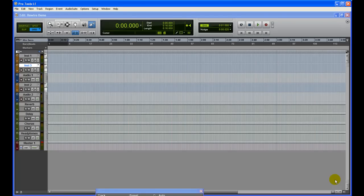Hi guys, welcome to homestudiosound.com. I'm going to show you a video on how to rewire Reason in Pro Tools. Pro Tools is the DAW software which a lot of people are using, and this video in particular is about how to rewire Reason in Pro Tools.